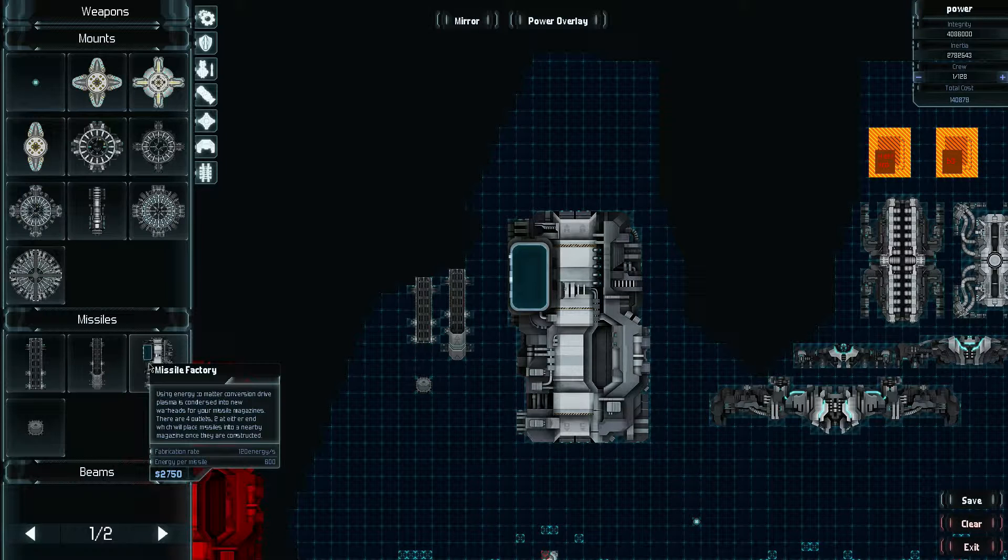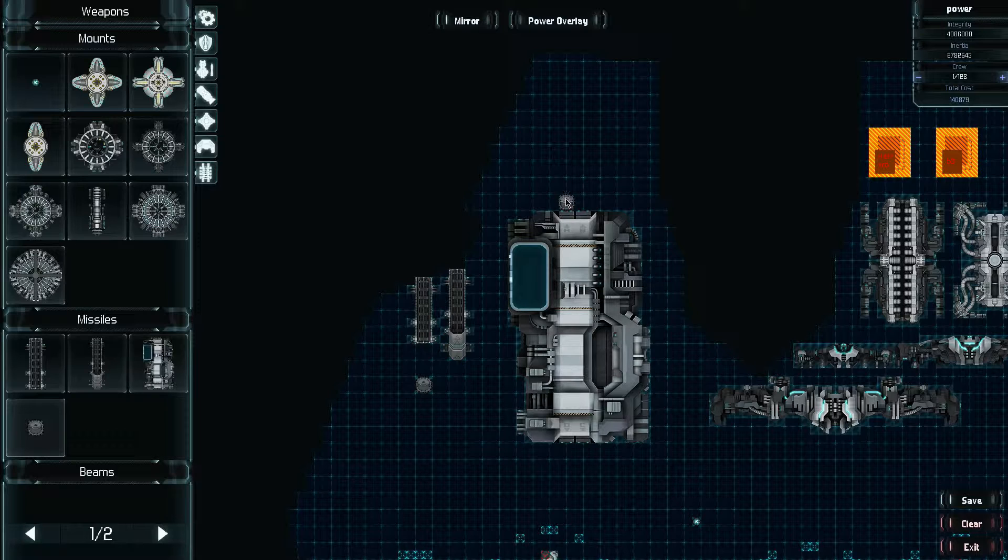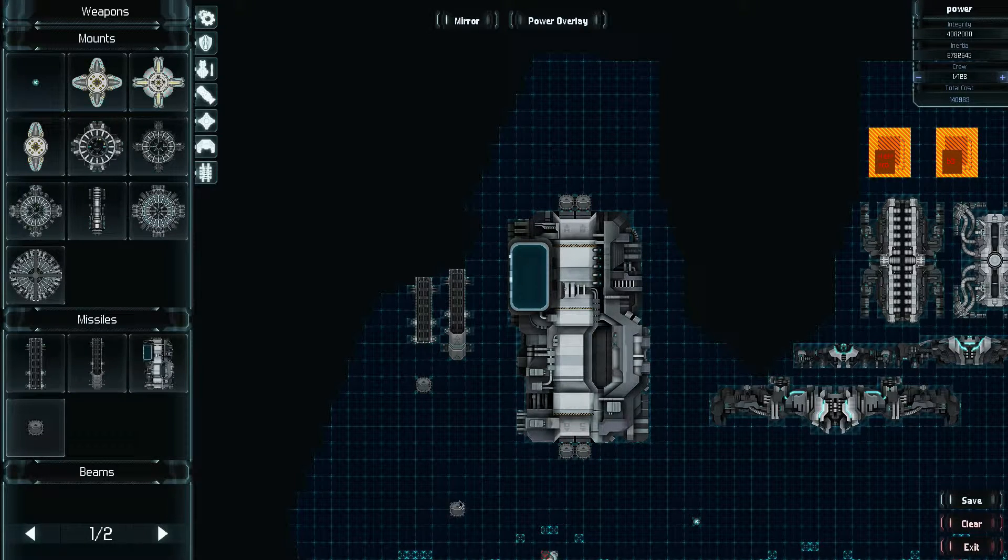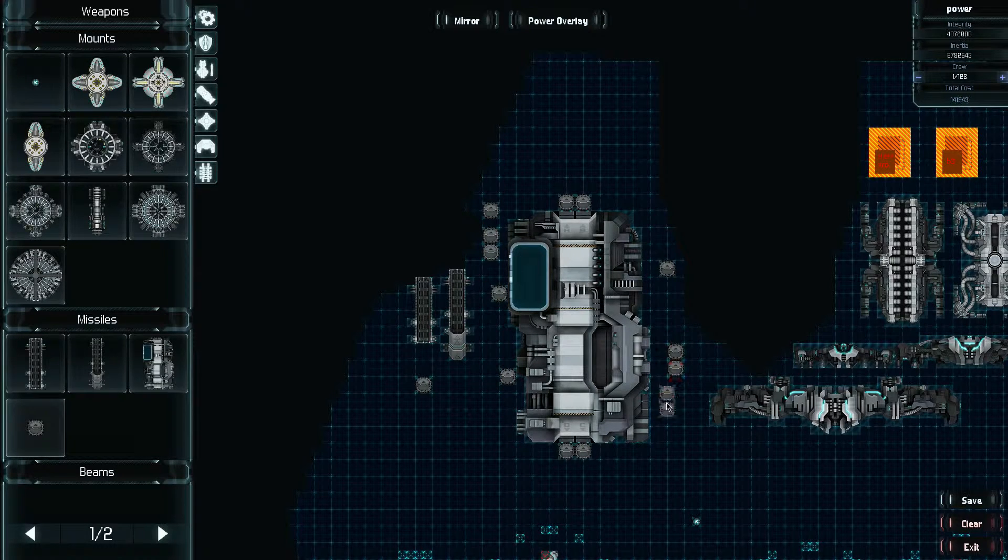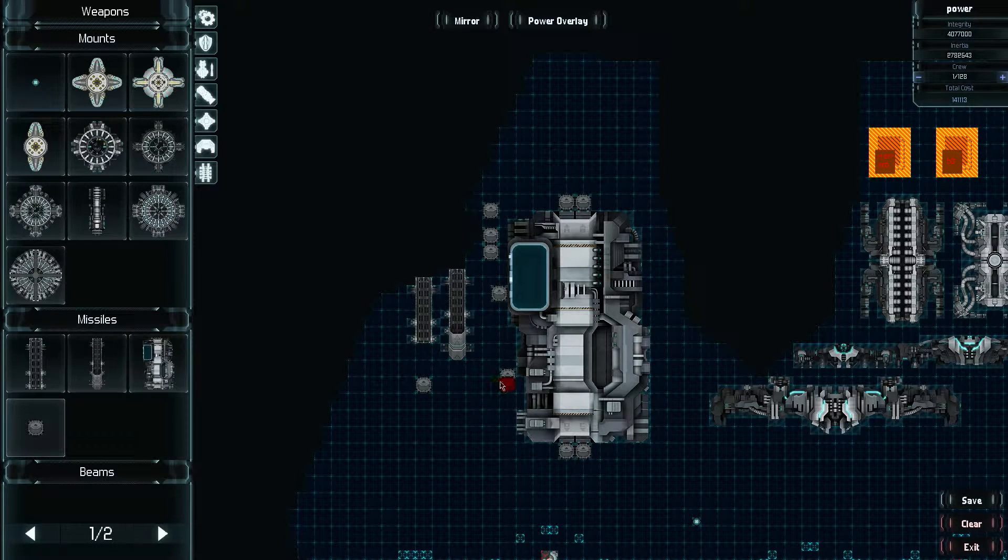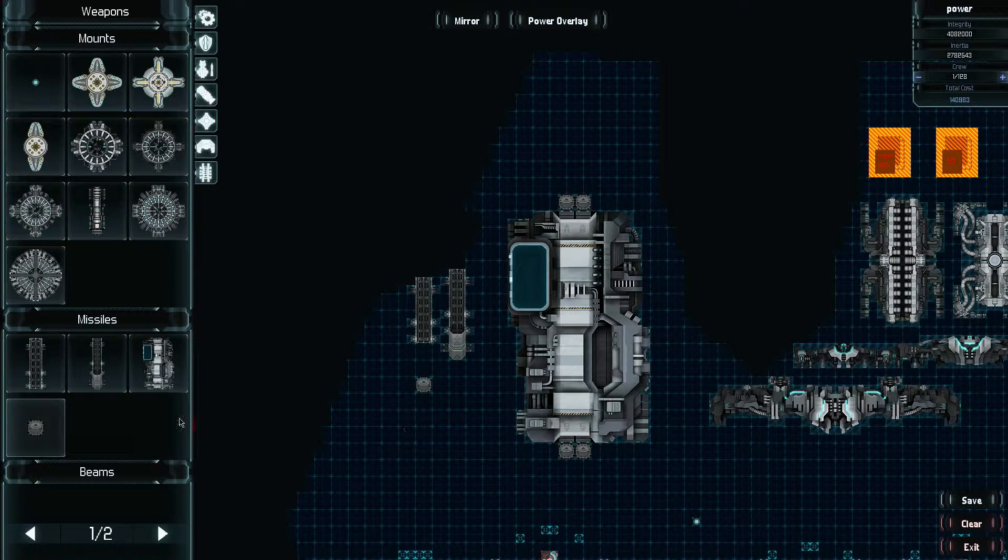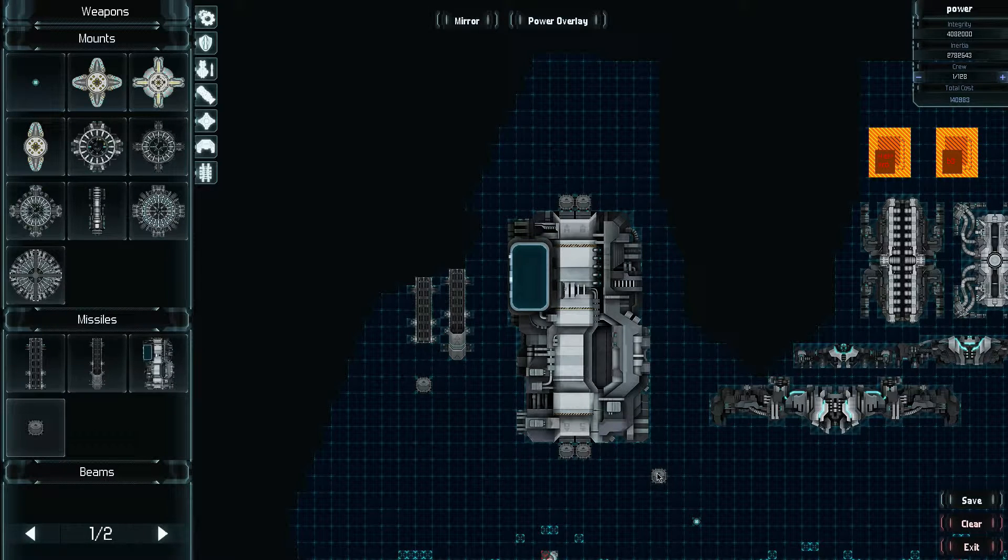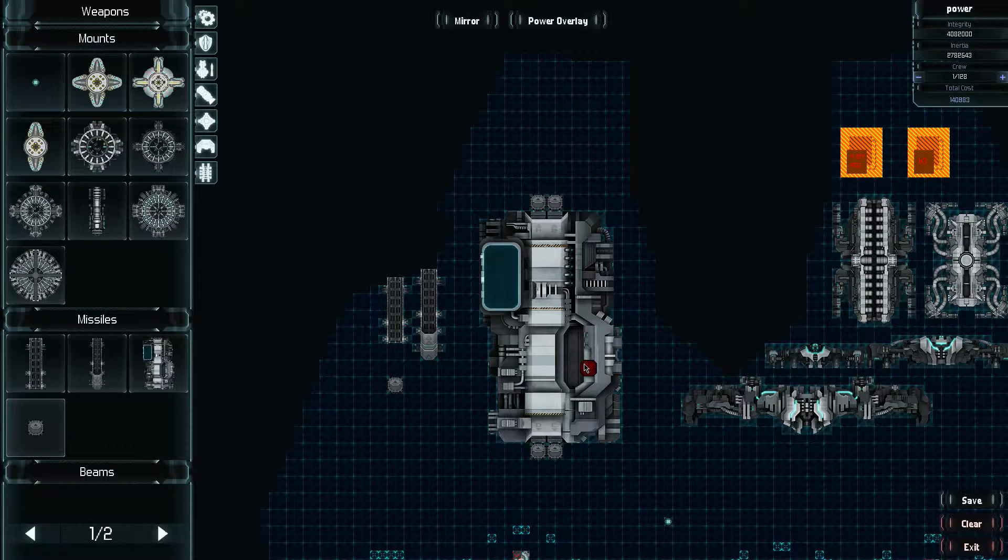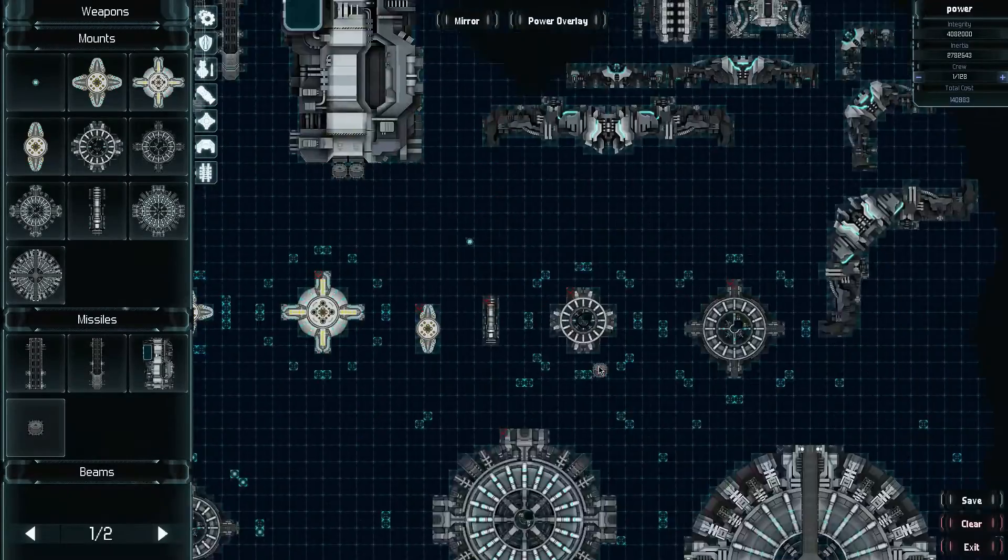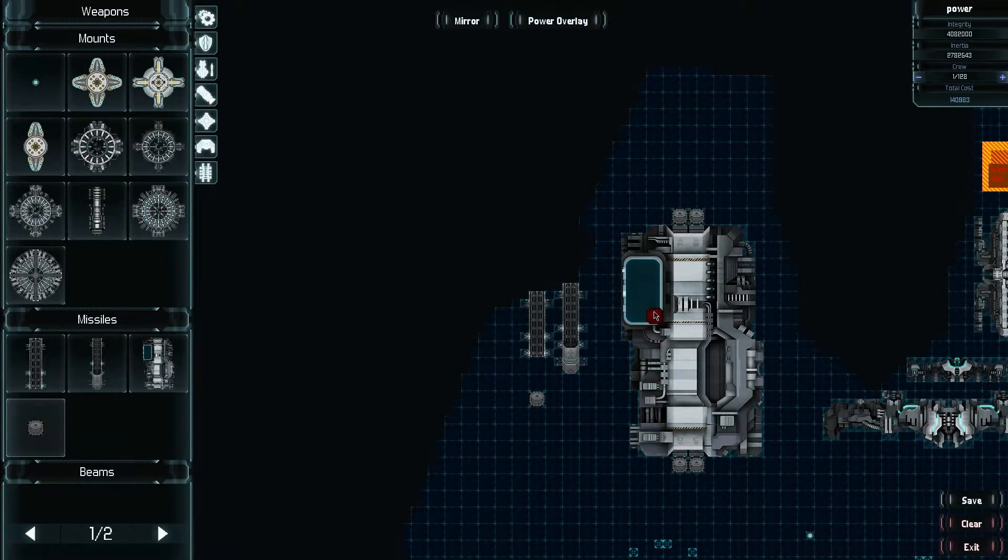But here's the factory. So the factory can consume 120 energy per second and it will create one missile every 600 energy. Now there are four places where missiles will come out right here. Those are where the missiles will load into clips. So if you place missiles other places, they will not get filled, no matter what you do. So make sure they're in those track areas. Missile factory is mostly just for really large ships. You probably won't mess with it too much unless you're building on a large ship like I have right here.